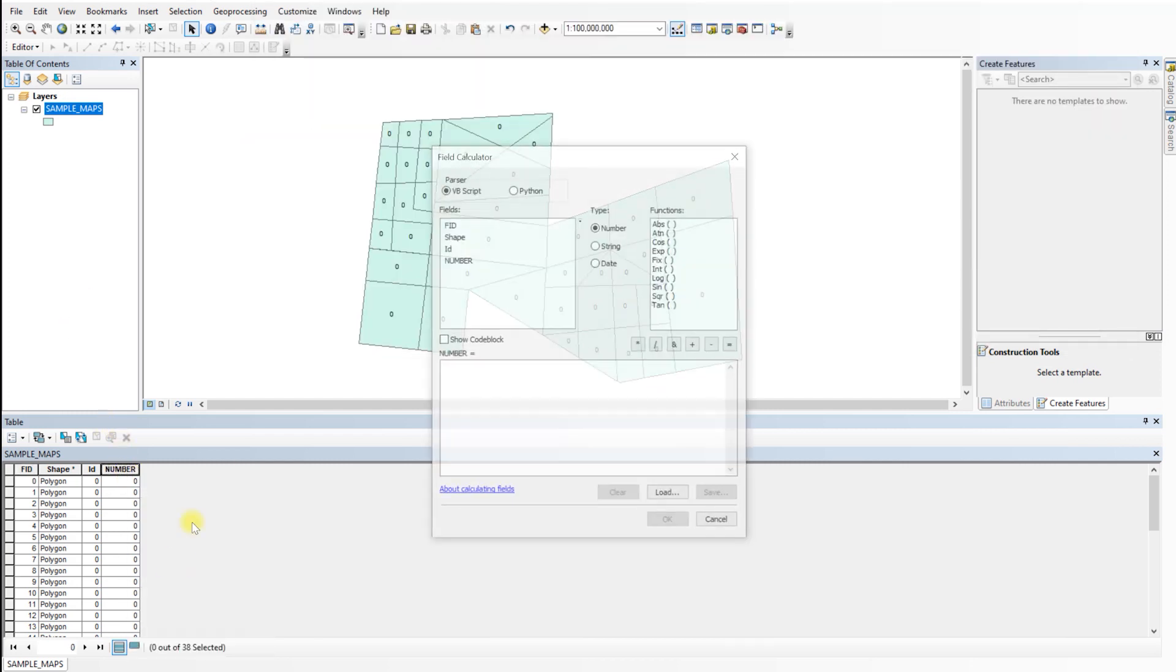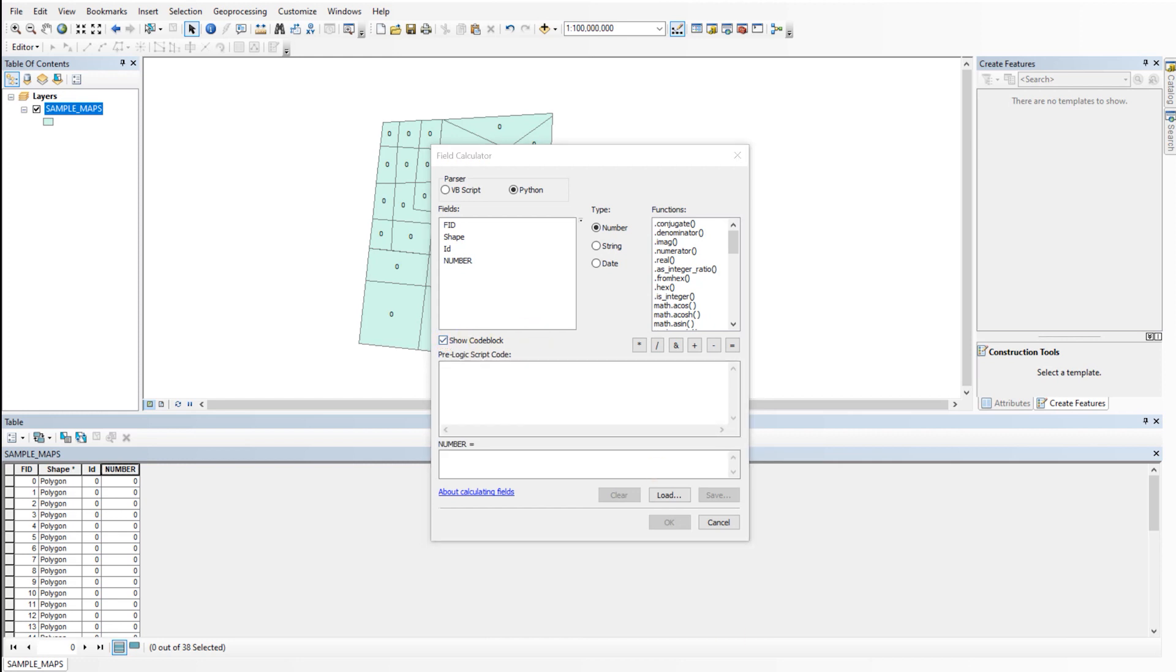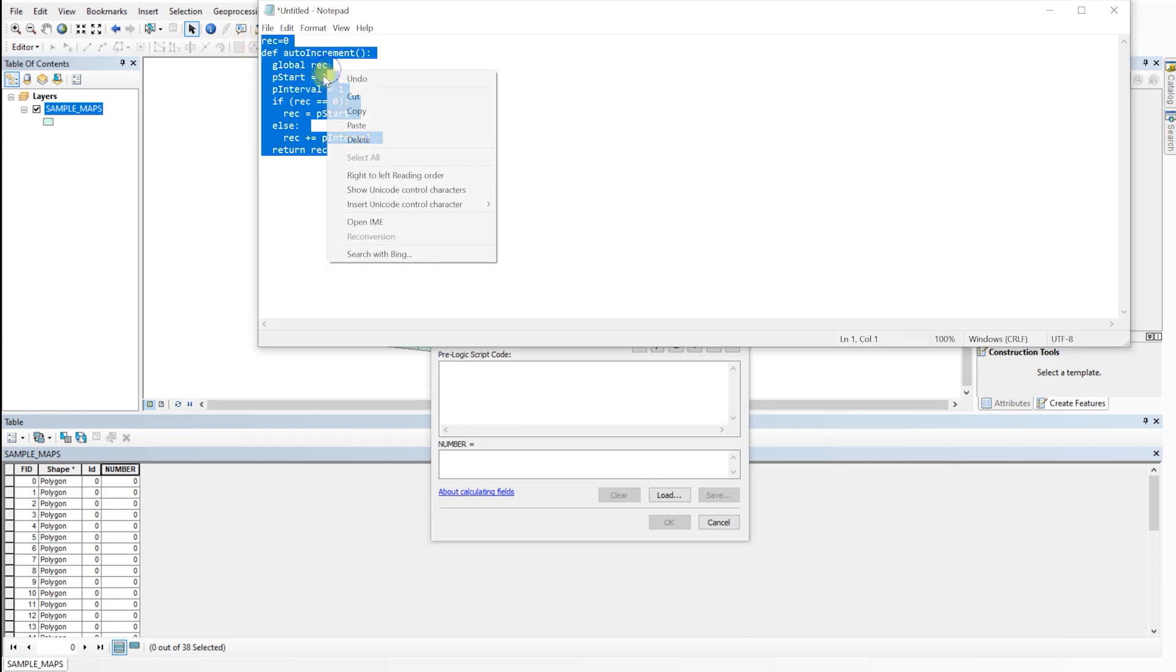To fill in the code, follow these steps. In the field calculator, select Python as the parser and check the box next to show code block. Paste the following code into the pre-logic script code block.